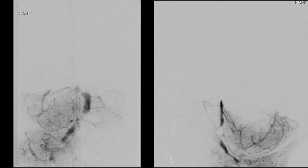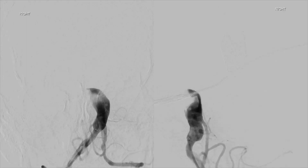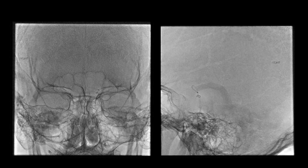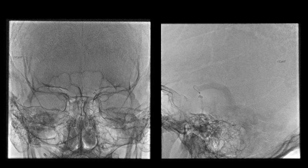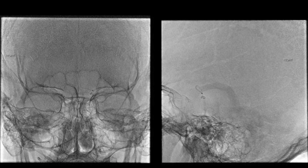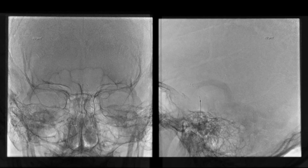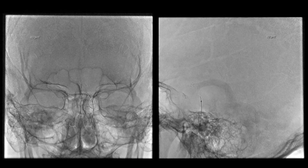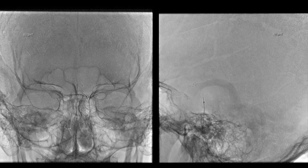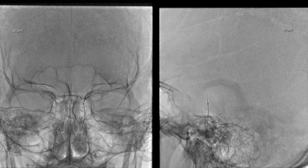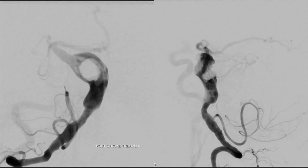AP and lateral right vertebral artery injections demonstrated a mid-basilar occlusion. We could visualize the proximal fusiform segment of the aneurysm. We then proceeded to place a solitaire 6x40 stent retriever device into the left P1 segment and into the mid-basilar segment, and upon withdrawal of the device noted rapid expansion of the radiopaque markers.